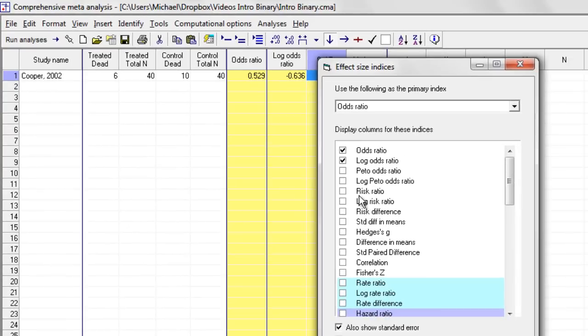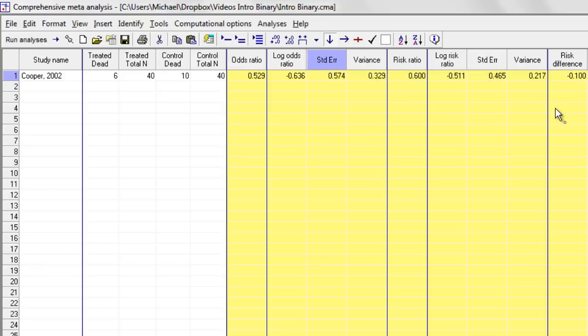I can customize this so that I want to see the risk ratio and maybe the risk difference as well. And all of that is displayed over here.